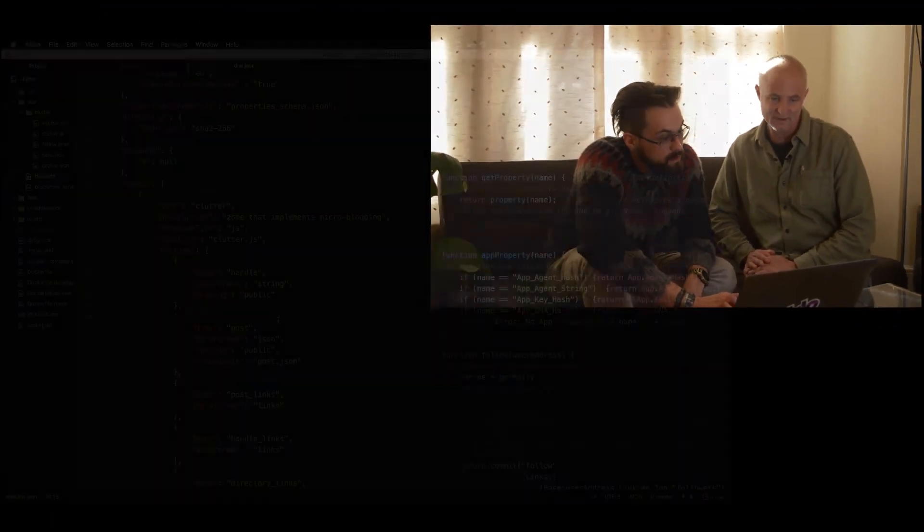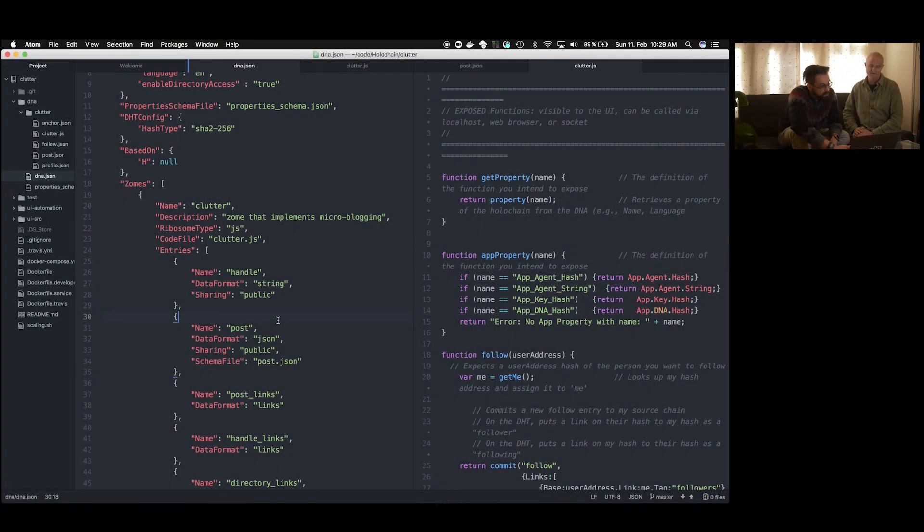The fundamental thing is that every application has what we call DNA. It's really the core that underlies every application. So the place where you start is you look at the DNA file, DNA.json. And here we have the example in Clutter.